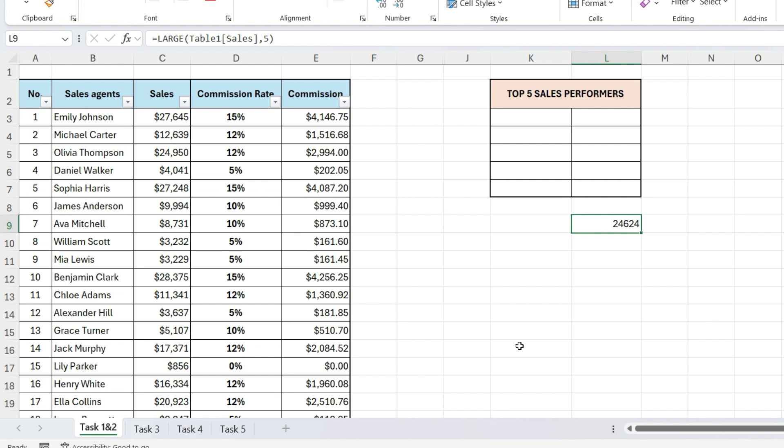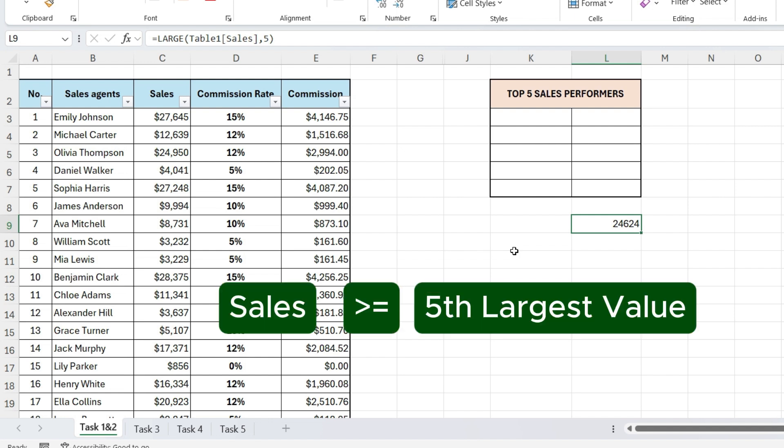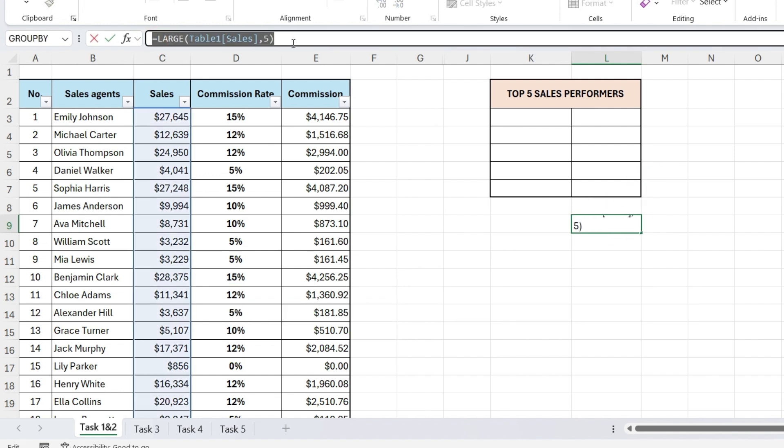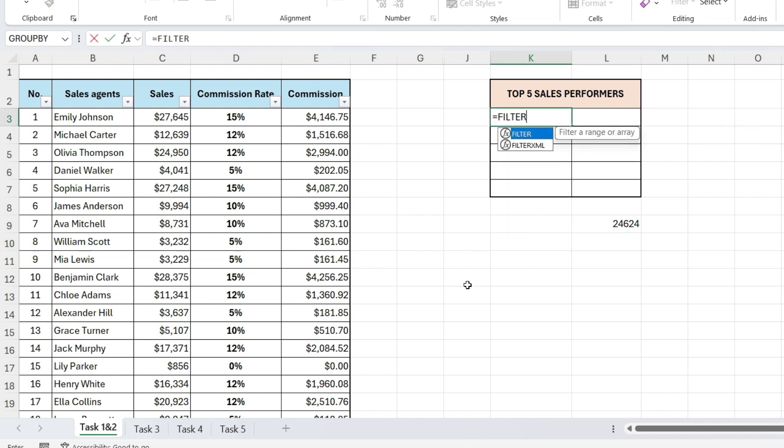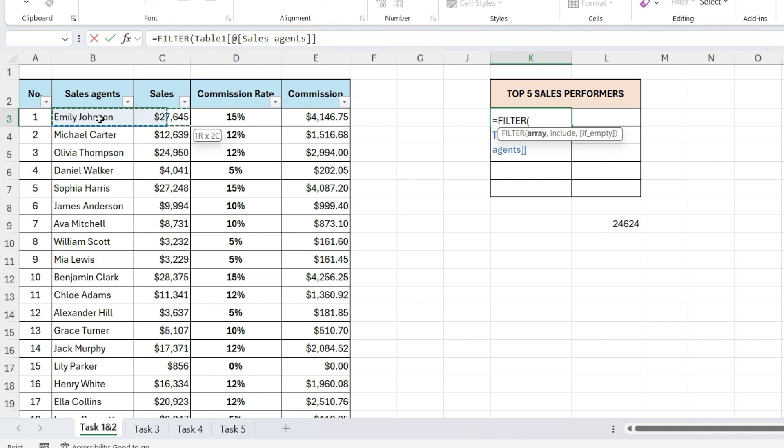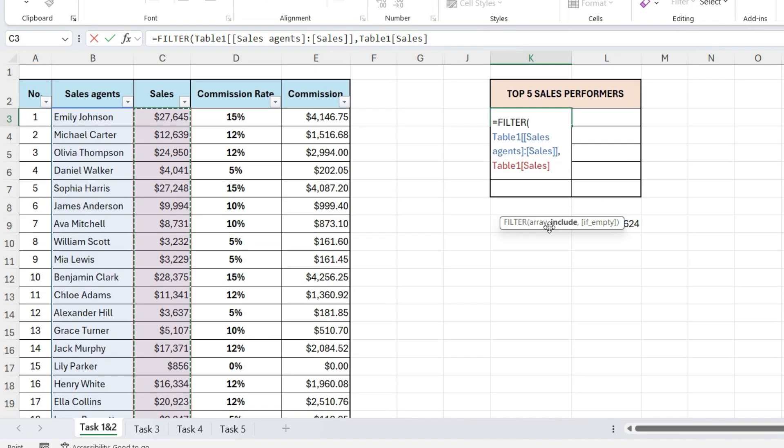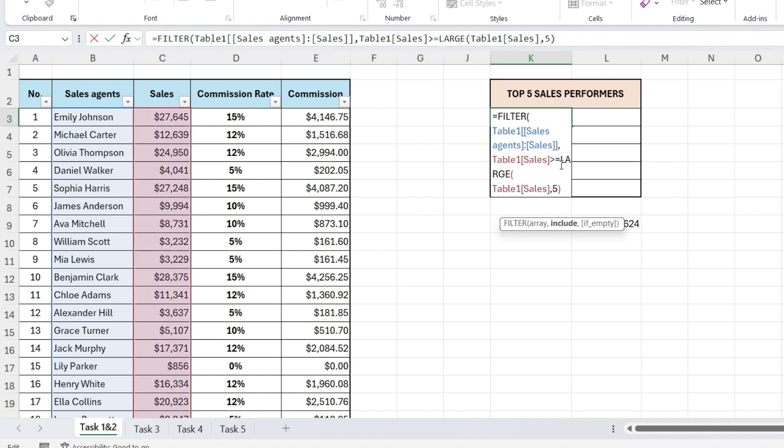Next, we'll use the filter function. The filter function helps us extract rows from a dataset based on a specific condition. In our case, the condition is sales amount should be greater than or equal to the 5th largest value, the one we just calculated using the large function. First, let's just copy this formula not cell but formula. Type filter. Select the sales agent and sales amount column. Comma, select the sales amount column, type greater than and equal to sign, and paste this formula here. Close parenthesis and press Enter. This gives us the top 5 performers.